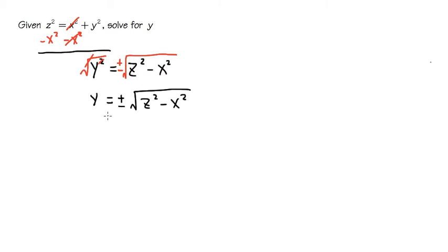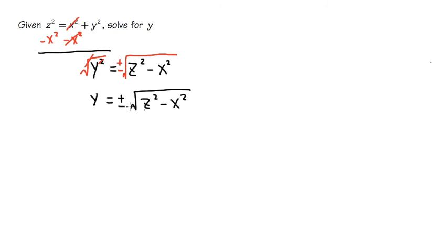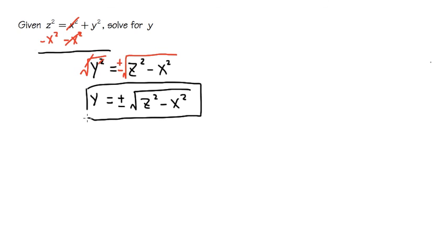And this is it. By the order of operations, we have to keep the inside first and the square root. We cannot cancel out the square root and the square because there's a subtraction in between. So we'll just keep it like this.